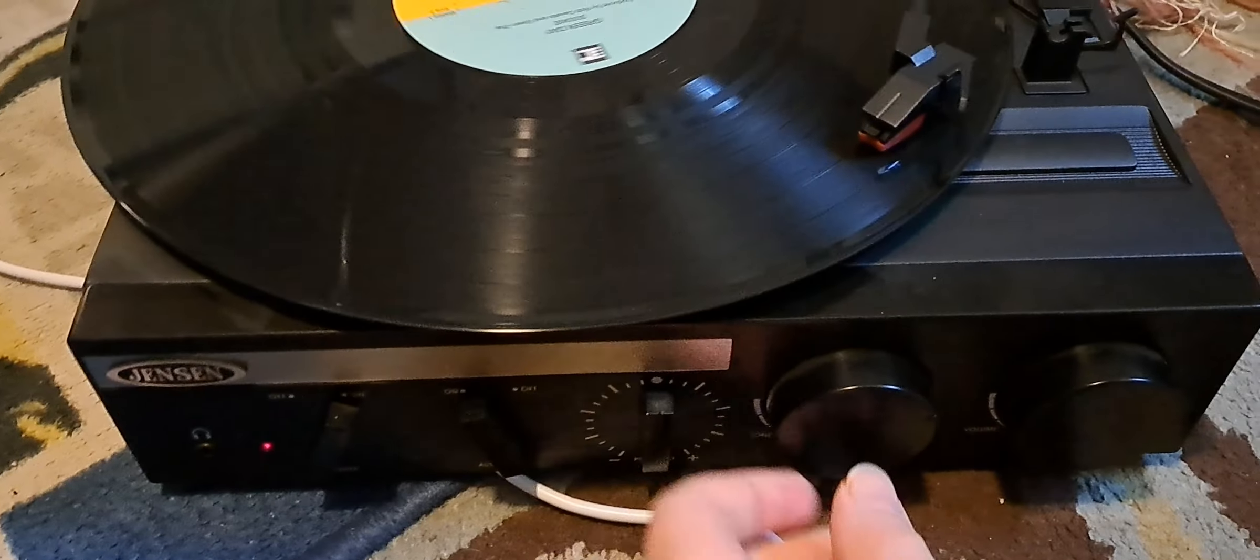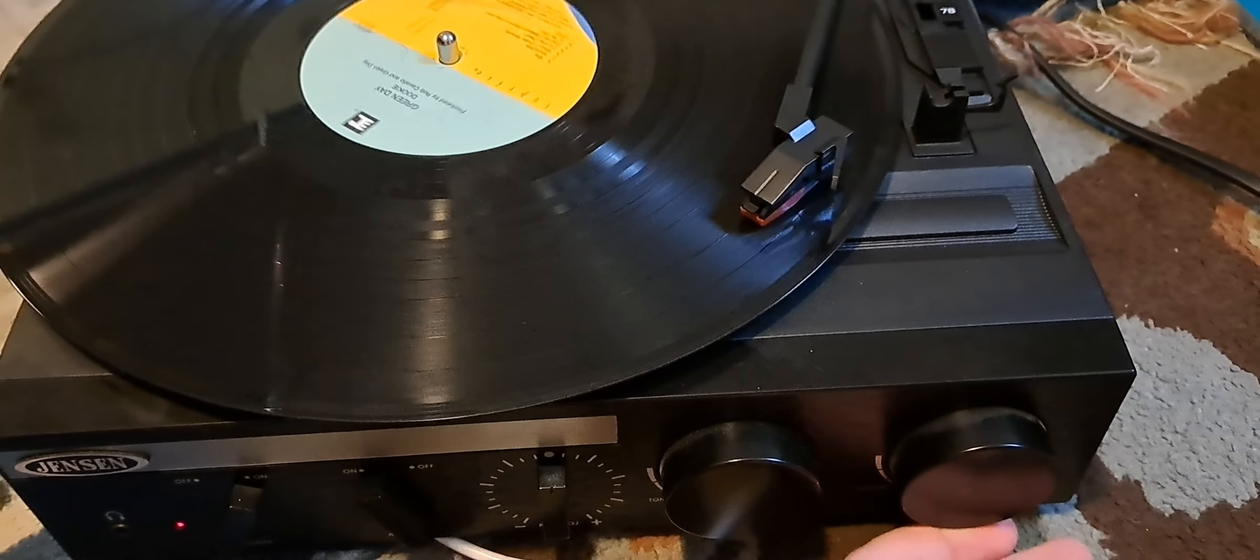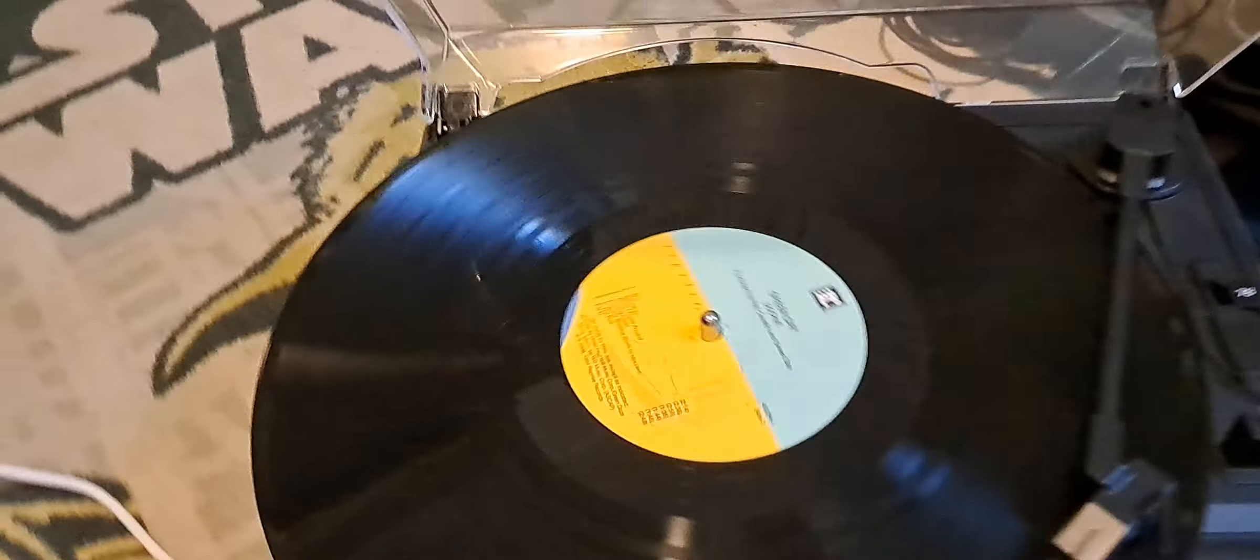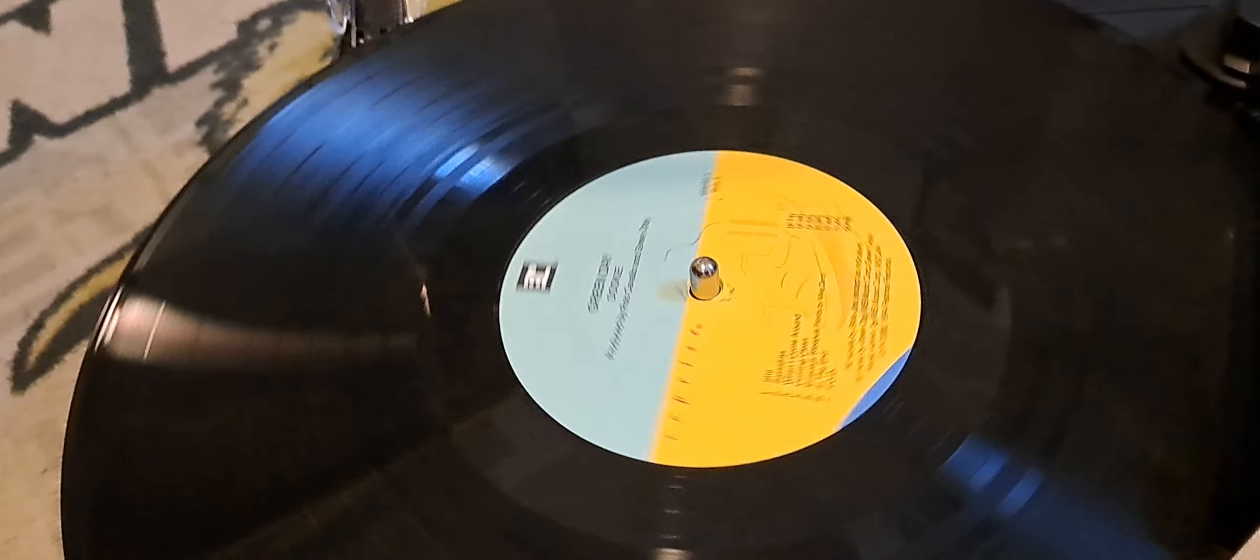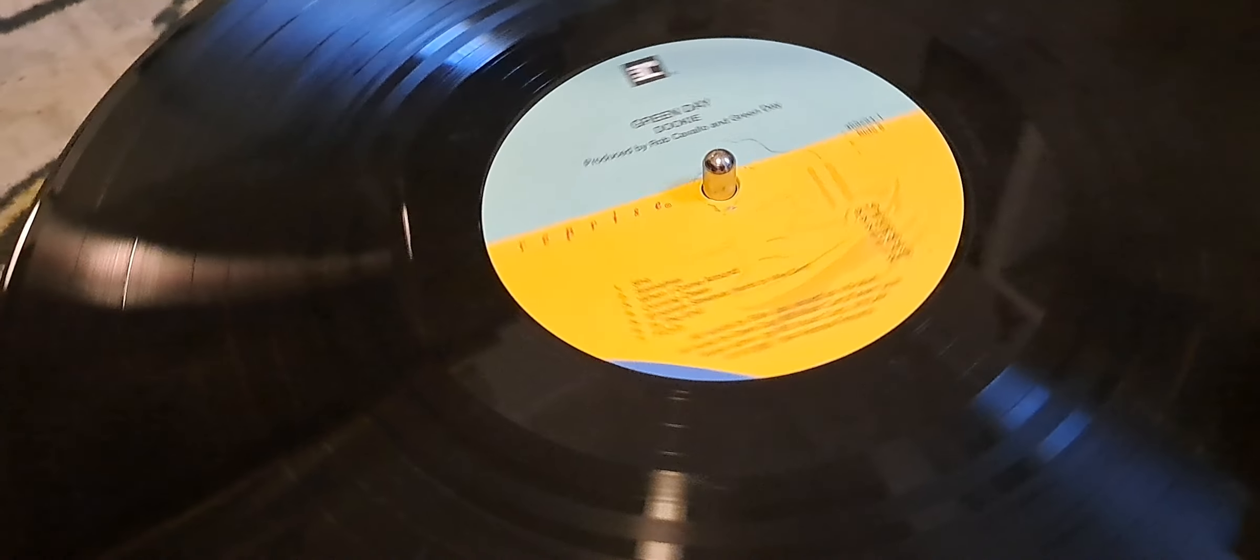Okay guys, do you want to see something incredible? Alright, so I was listening to this Green Day record, it's Dookie.